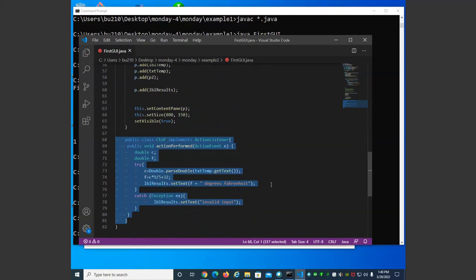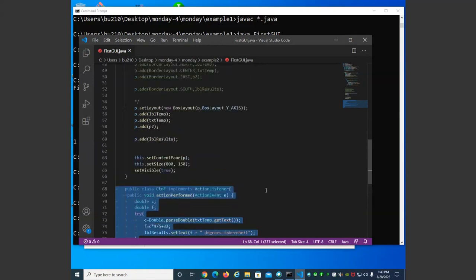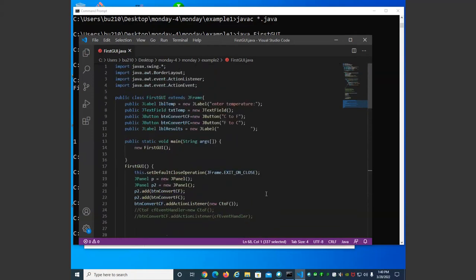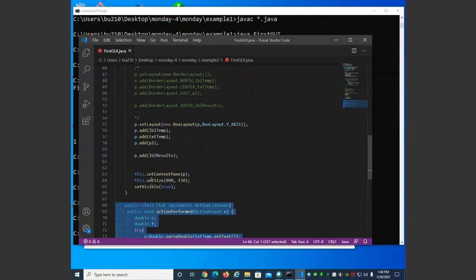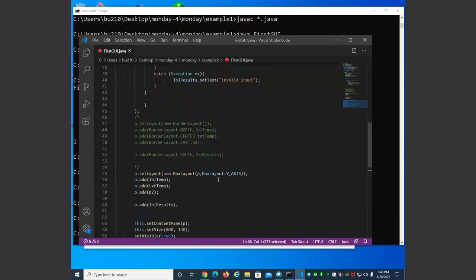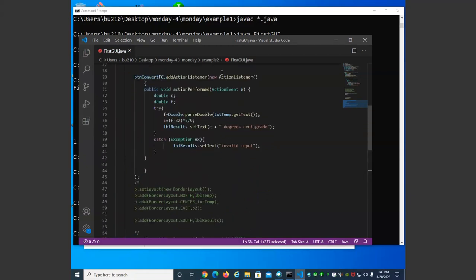This is called an inner class. If you notice what it compiles to — it compiles to the outer class name, then a dollar sign, then the name of the inner class, like 'GUI$C2F.' That's acceptable — it's fine to have this class inside the class because we're never going to use this button's ActionListener on any other class. It's written specifically for this frame.